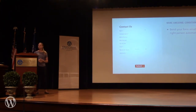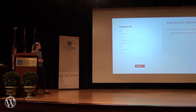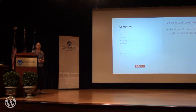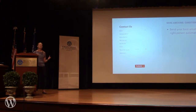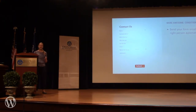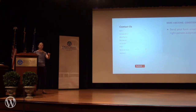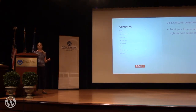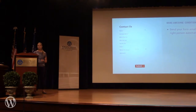Way number two to make your web forms more awesome is to send your emails to the right people automatically. Most companies have one general email address — imagine info@companyname.com. What's required is that someone on the other end of that inbox has to look through every email and route it to the correct person. Instead of having that person in the middle, you can use your forms to send to the right person automatically using conditional routing.